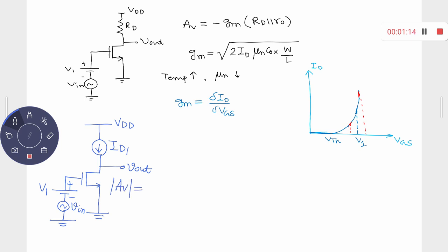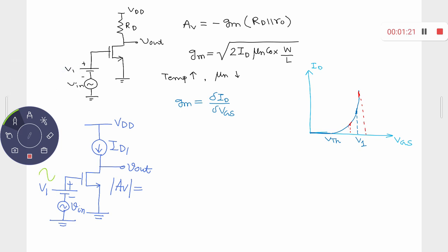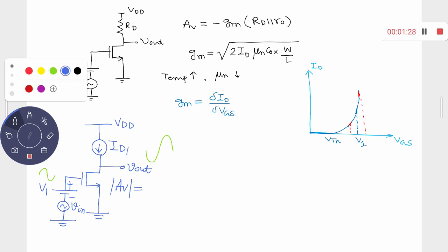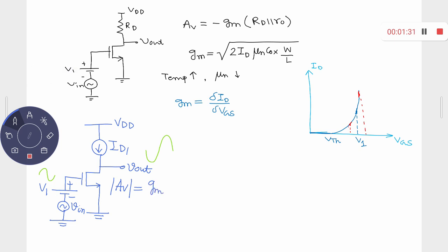You have noticed the expression for the voltage gain. If I consider the modulus, because ultimately the output is the inverted version of the input, the modulus of the voltage gain is given by gm of this transistor. If you have the output resistance of transistor M1 and the output resistance of that particular current source, you can represent that current source by virtue of some PMOS load.